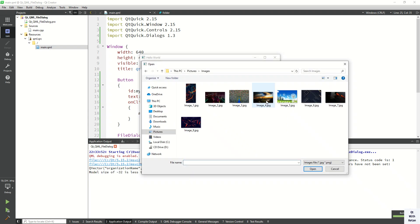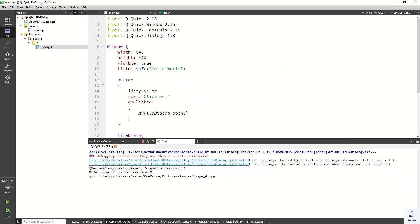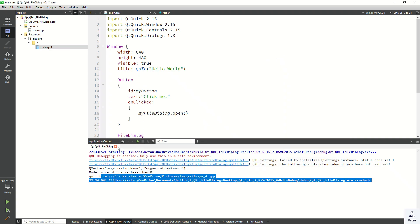You can see the image files filter is now applied. Only those file types are shown, and this is the selected file path.